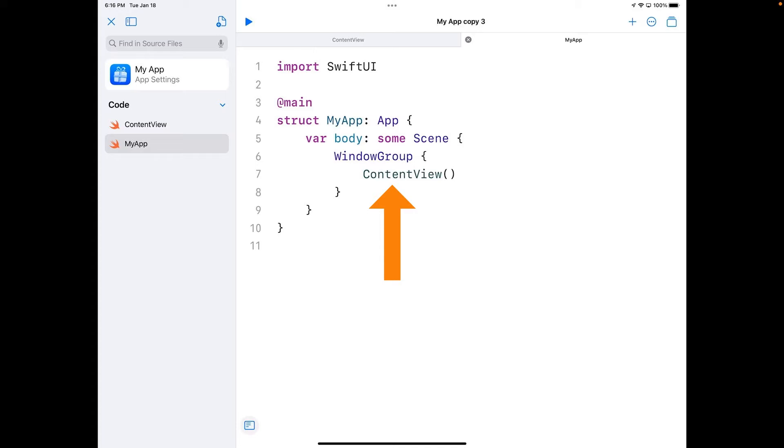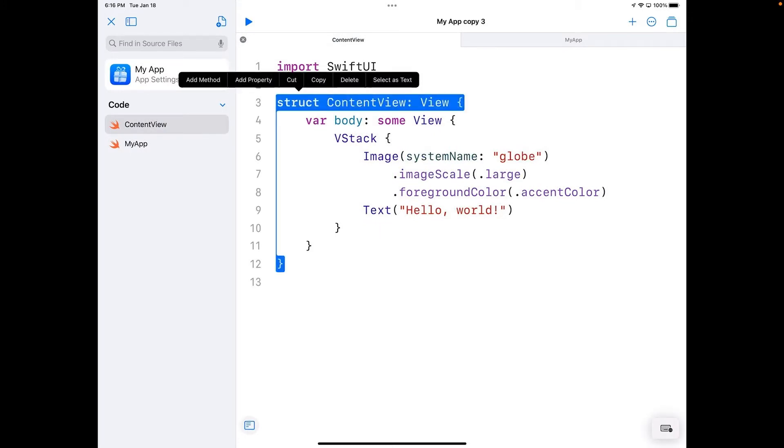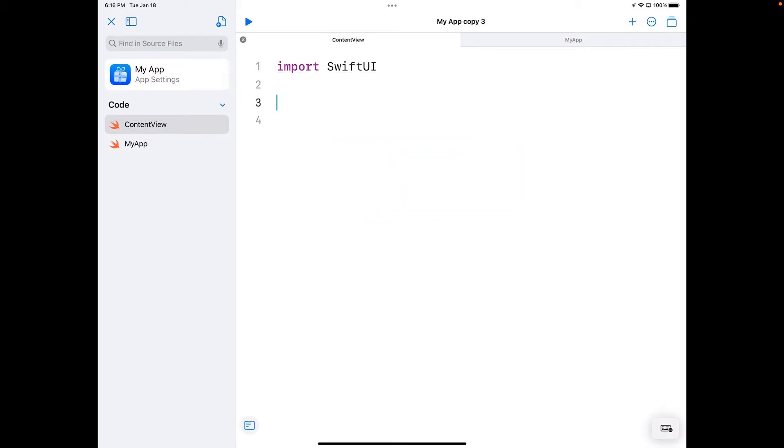We could change content view to something else. In this case, a UIViewControllerRepresentable, which is a protocol that creates from a UIKit view controller a view. I'm going to replace that. I'm going to go into content view to start this and I'm going to select my code here and delete it so we can start from scratch.